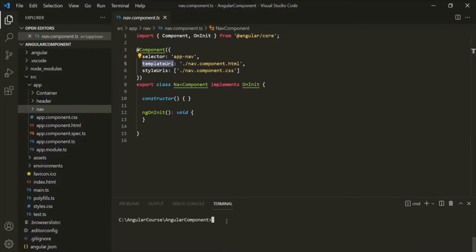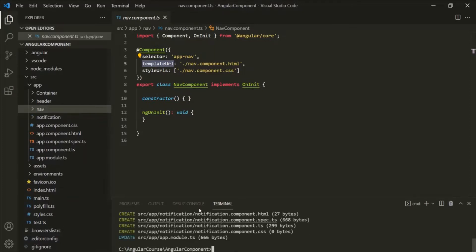For that, let's go ahead and create a component using Angular CLI. To create a component, we use the ng generate component command. Here we are going to create a notification component, so let's call it notification. Let's press enter and Angular CLI should create a new notification component for us. The notification component has been created.